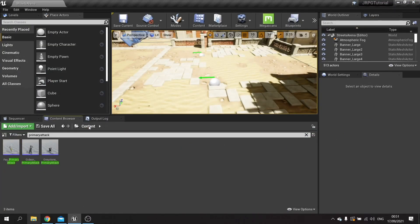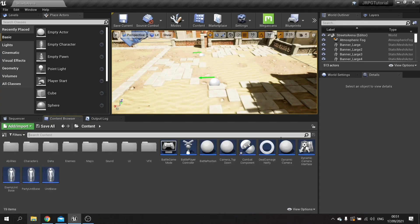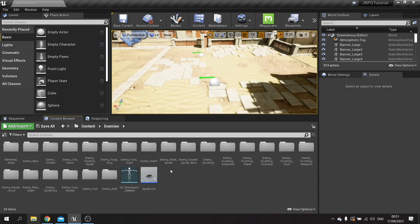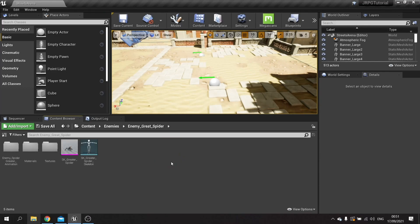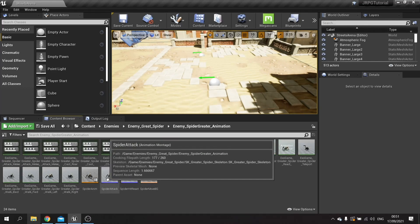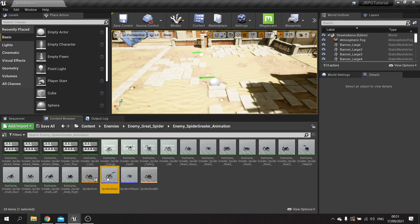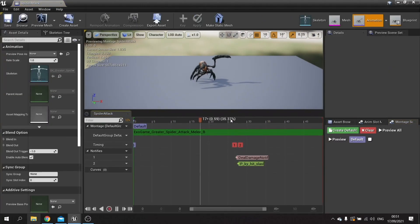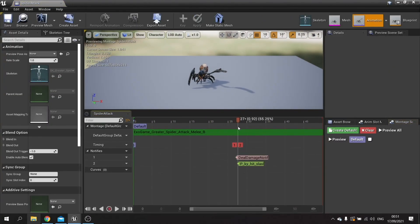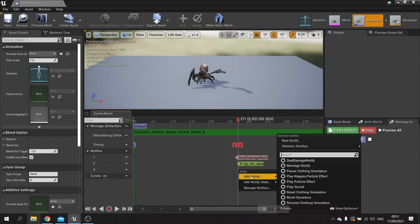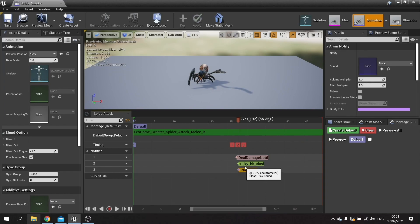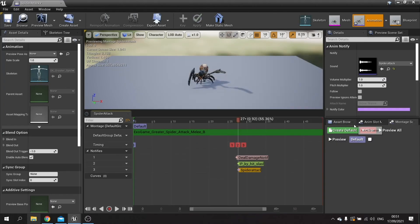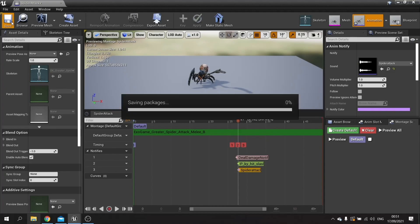Let's go over to the spider character in the enemies folder. Go to the enemy great spider, their animations and find the attack. Okay so there's the attack. I'm going to go along here and add another track to this. Right click, add notify, play sound. And we're going to search for our spider attack sound effect. There we have it.